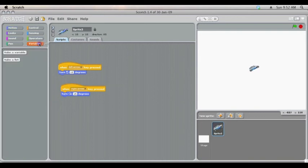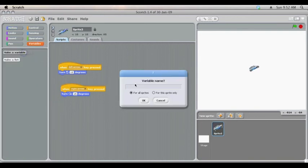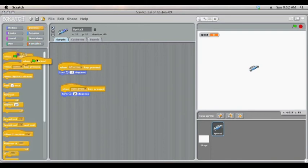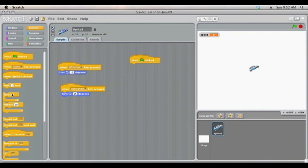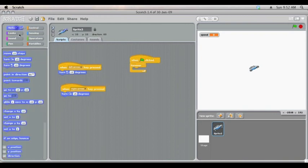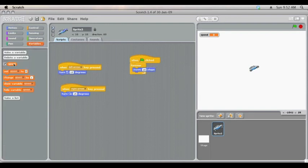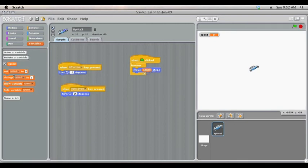Next thing we're going to do is set up a variable called speed. And we'll tell it as soon as the game starts to do this over and over and over to move forward speed steps. We might get it to also set the speed to zero when the game starts.